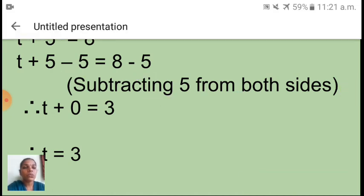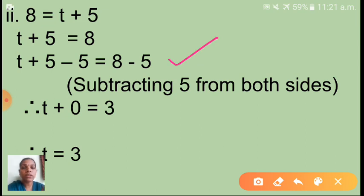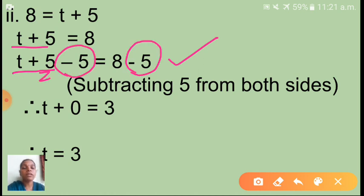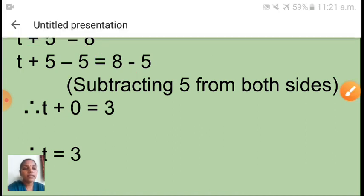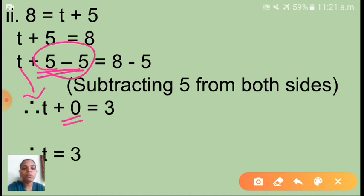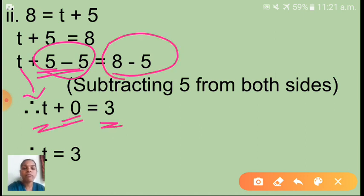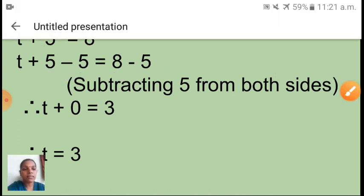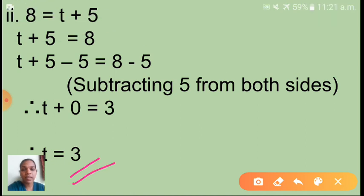So: t + 5 minus 5 = 8 minus 5. Plus 5 and minus 5 cancel, giving t + 0 = 3. Therefore t = 3.